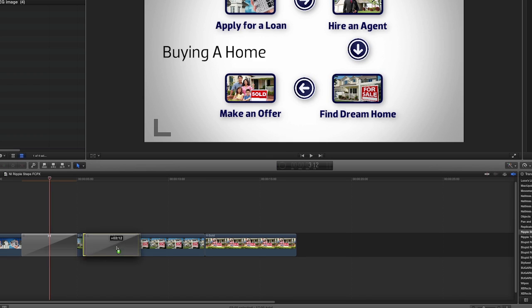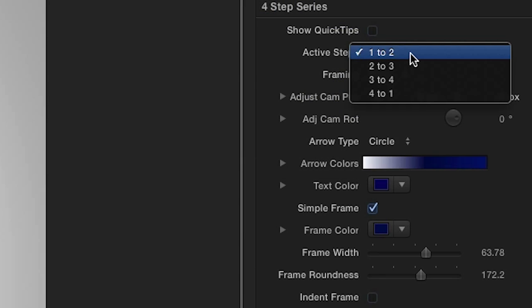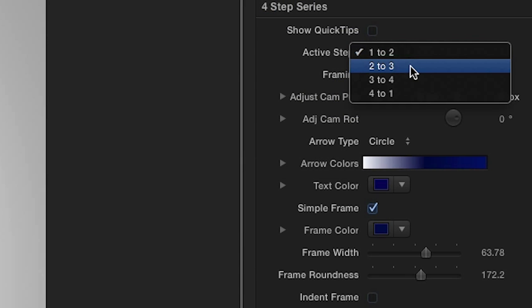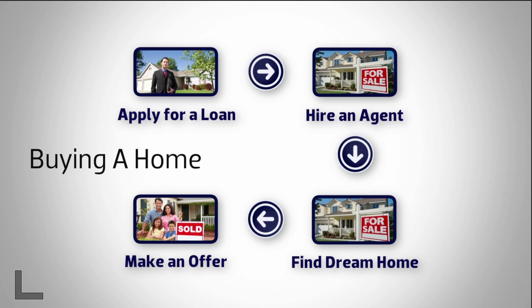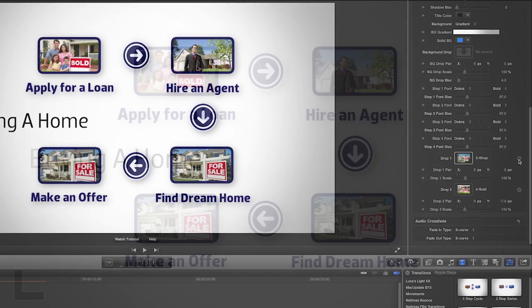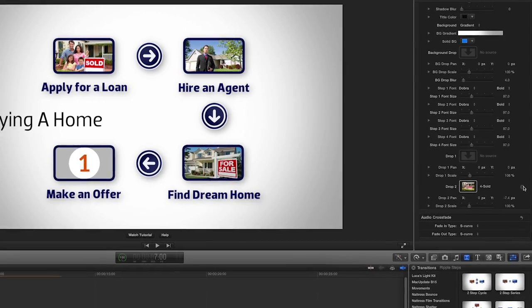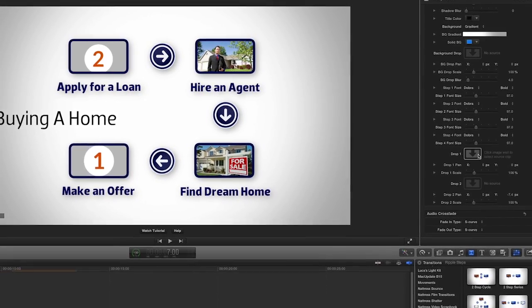Once you've customized your transition, it's easy to copy it to the other clips on your timeline, but you'll need to modify each one in a couple of ways. You'll need to choose the correct steps from the Active Steps drop-down to move the images to the correct location. Then, clear the drop zone content and reapply the appropriate images.